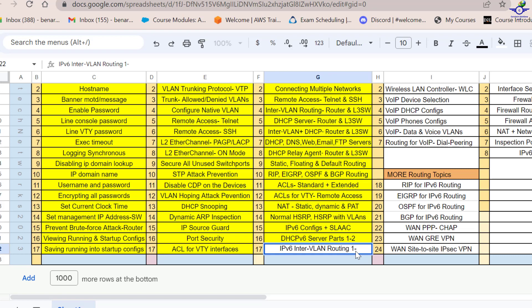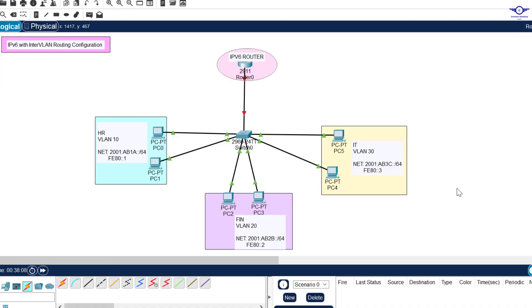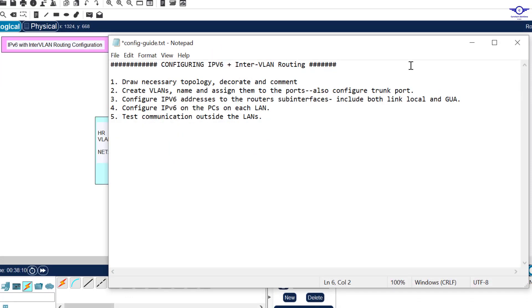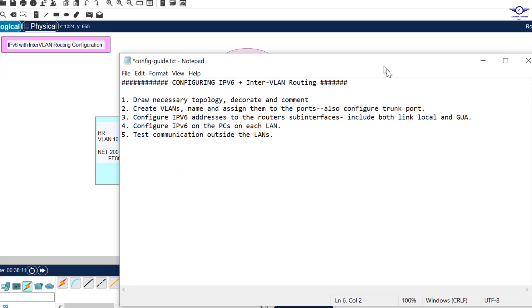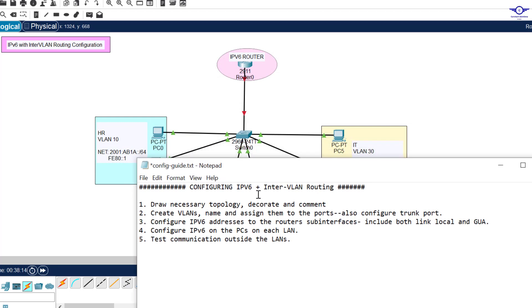We'll do Part One and Part Two because of InterVLAN routing using a router and a multilayer switch. We start with the router. I'll open up our Notepad to outline the steps we're going to follow to achieve the objectives - configuring IPv6 plus InterVLAN routing, or Router-on-a-Stick.